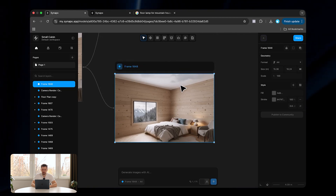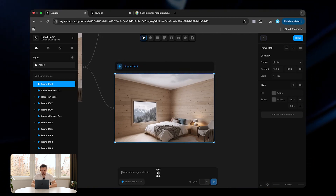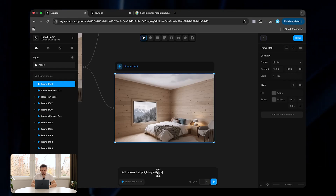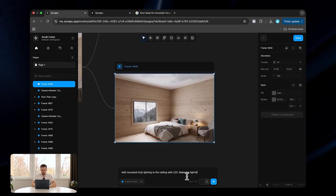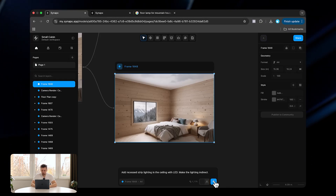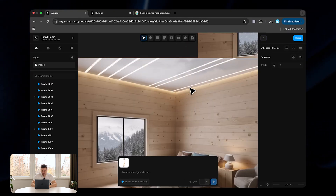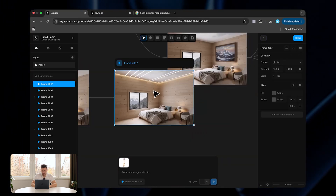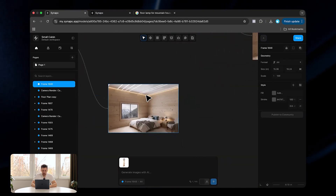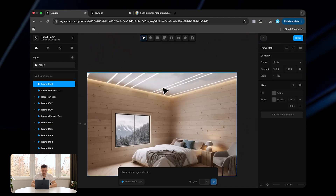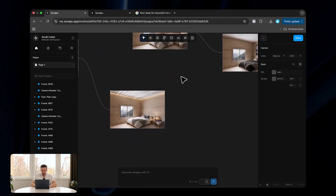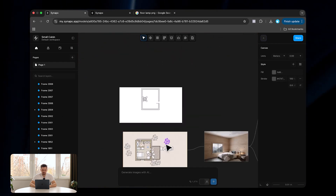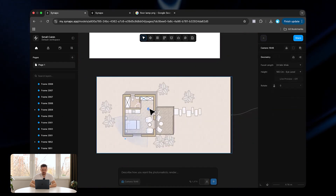Now I'm also going to show you how we can add recessed LED strip lighting in the ceiling — 'add indirect LED strip lighting in the ceiling,' click send. You can see it added the strip lighting here; it added a bit more than we needed, but we can still see the indirect strip lighting was applied. All of these results are going to get a lot better as the tool evolves.